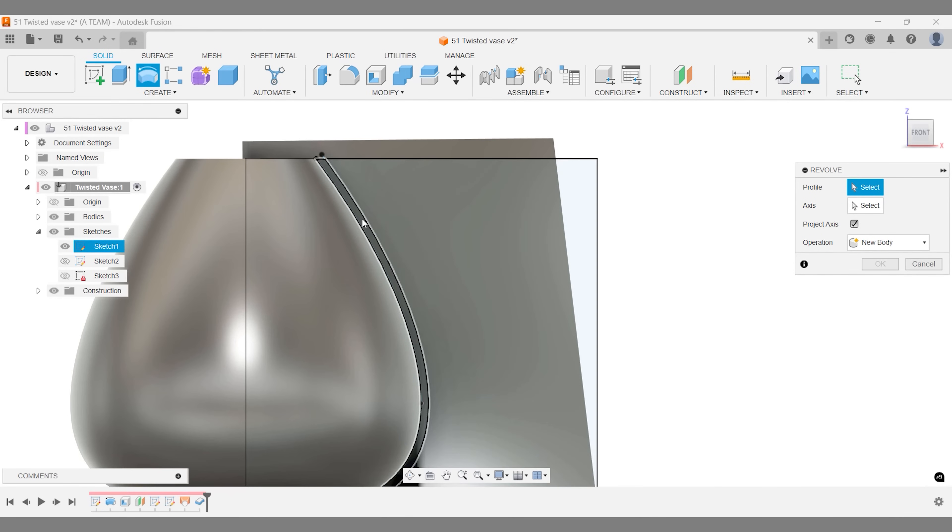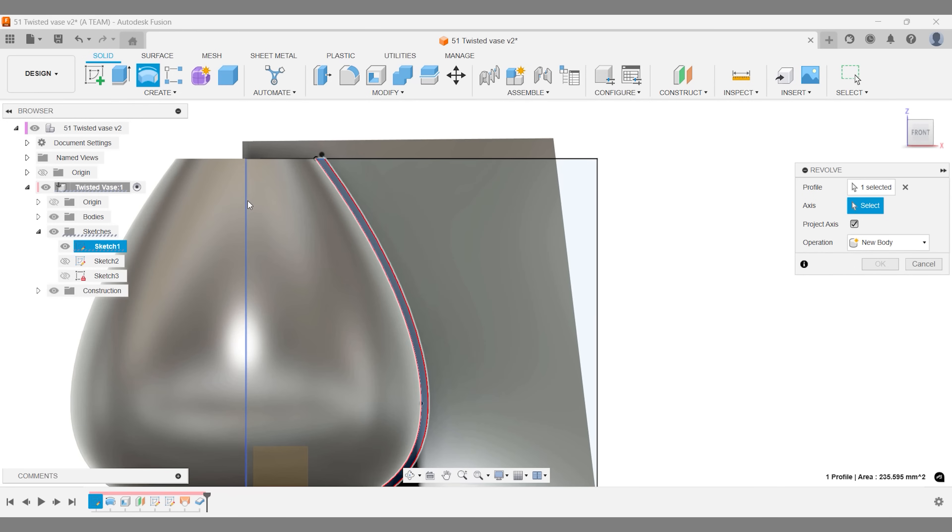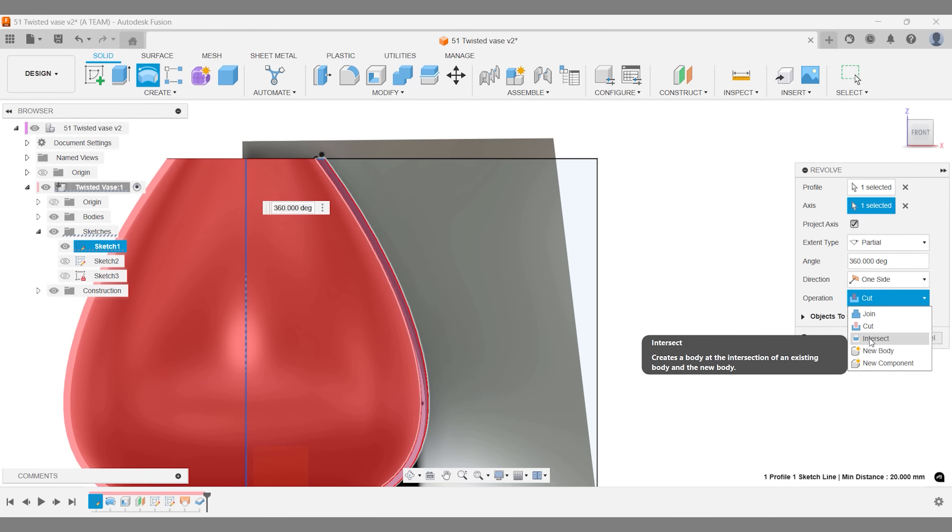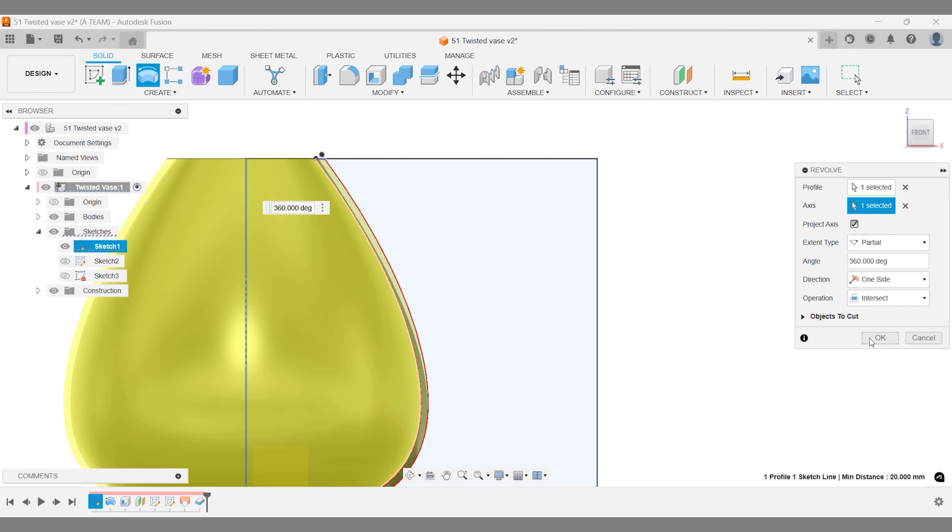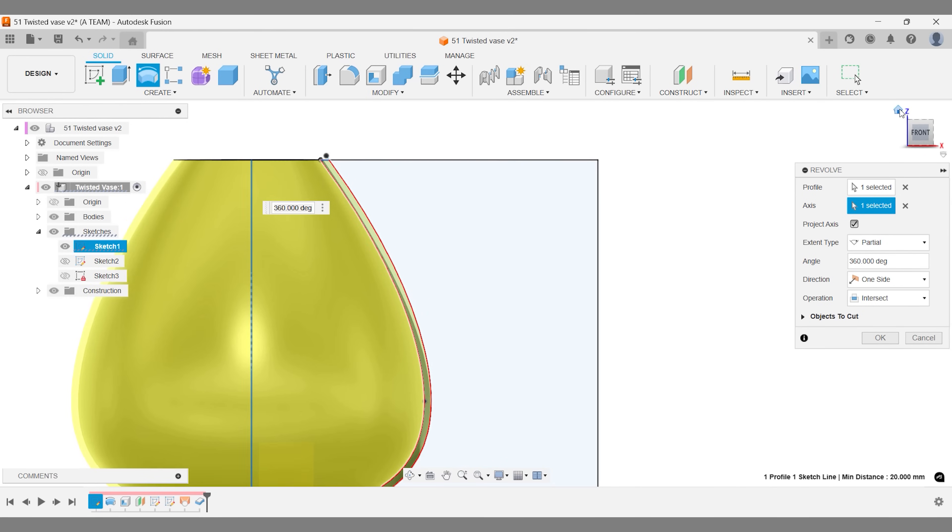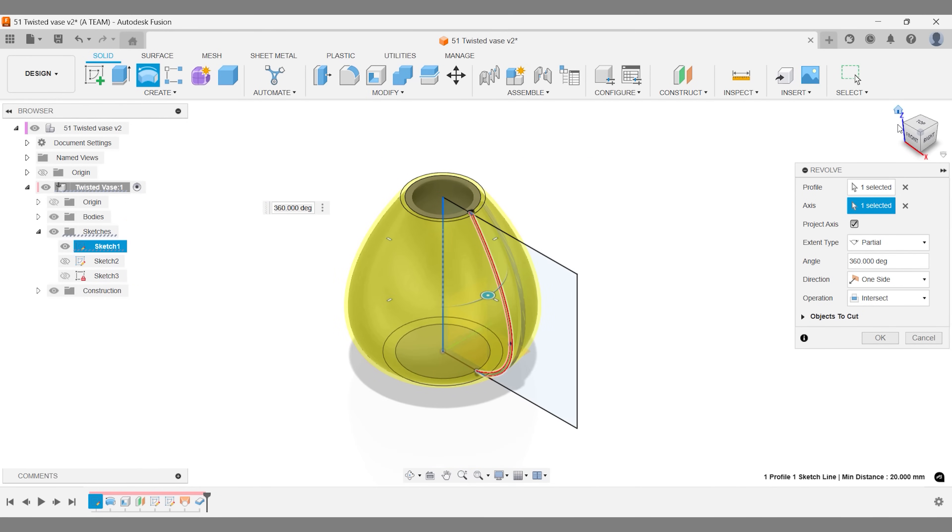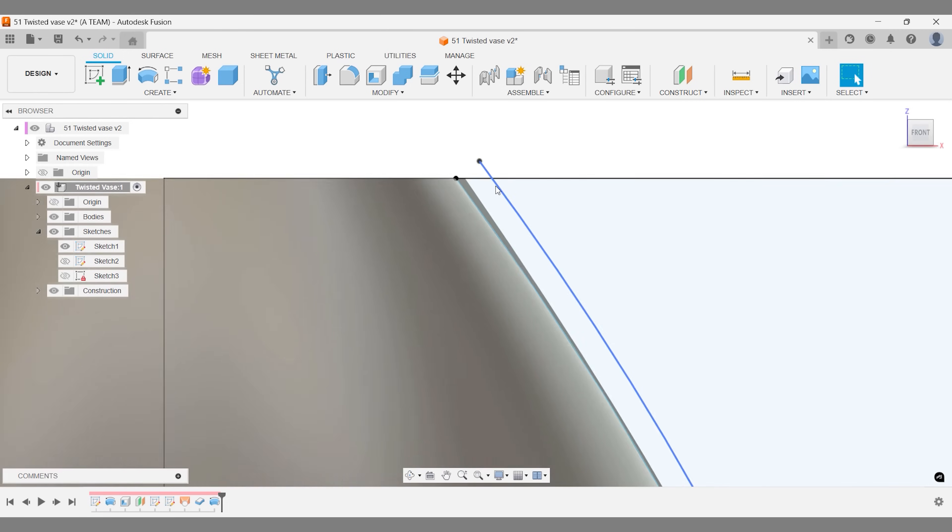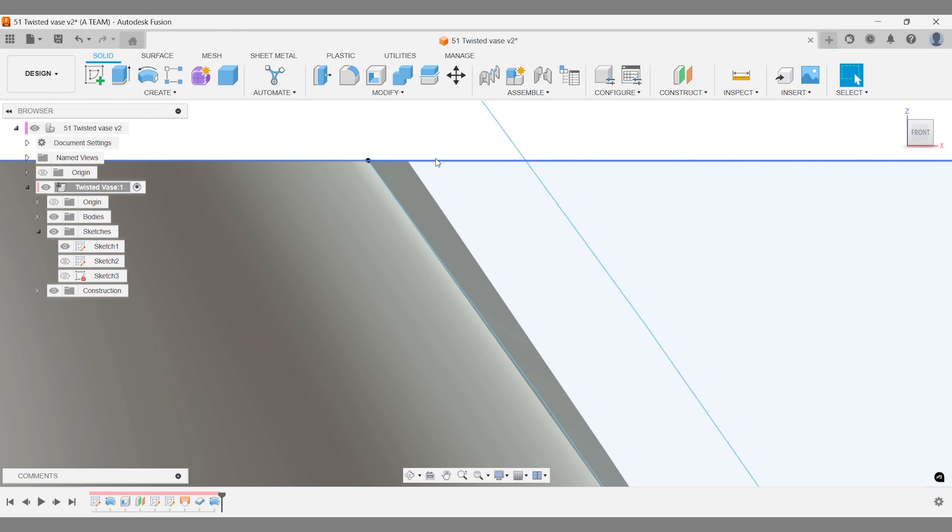Instead, this workflow lets us achieve a curved profile. Select the profile and the axis as usual, but here's the key: change the revolve operation type to intersect. This creates a solid that perfectly follows the curvature defined by the earlier sketch.